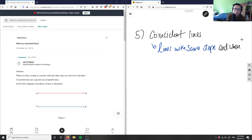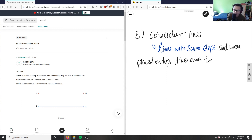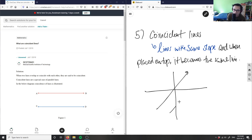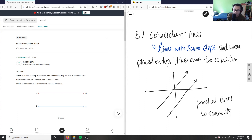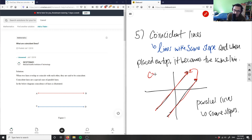When placed on top of each other, they become the same line. So let me draw a set of coincident lines. I have one line here and one line here — these two are parallel lines, so they have the exact same slope. If I were to place one on top of the other, I would get the exact same line — a coincident line. So they're a special case of parallel lines: same slope, placed on top, becomes the same line.